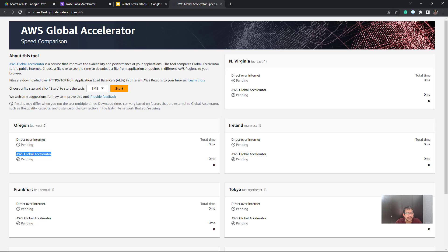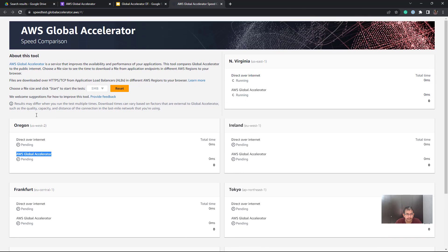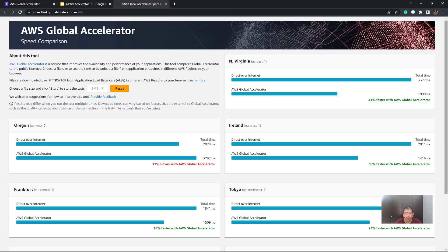The URL is speedtest.globalaccelerator.aws. You can specify the file size — I'll choose 5 MB and start the test. It will show us a comparison between multiple regions, which is very helpful. The data for North Virginia has already populated, showing that Global Accelerator is 41% faster there. For Frankfurt it is 18% faster, Ireland 30% faster, and Tokyo 23% faster.